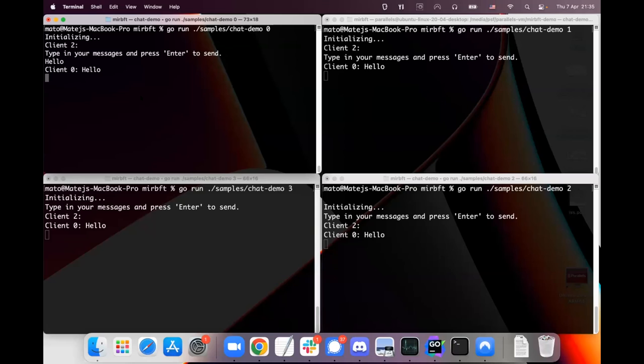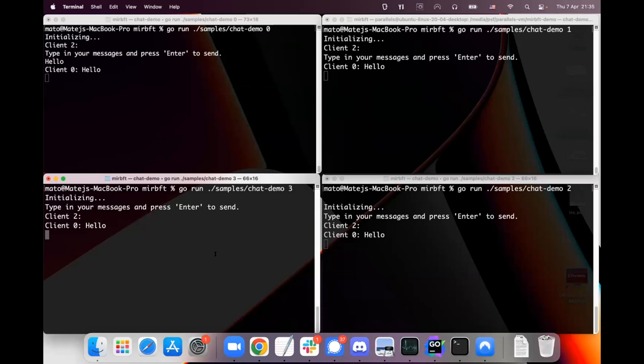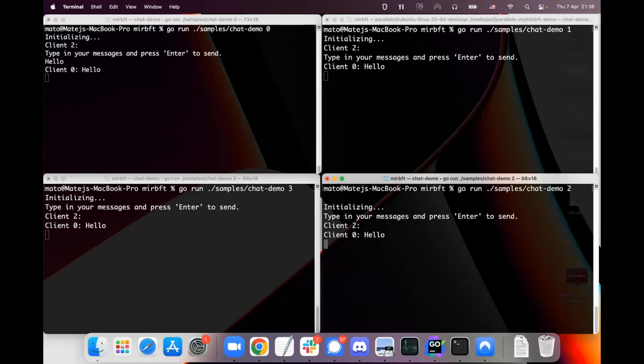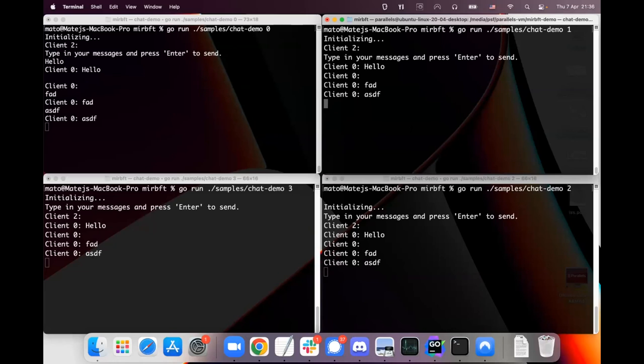So basically when I type in some message, I press enter, what happens is that it creates a request for the total order broadcast system, it submits it to the node, the node agrees on receiving that request and all of these deliver the request to the chat application which prints it on the screen now. And given the implementation of the protocol, all these will be in total order.